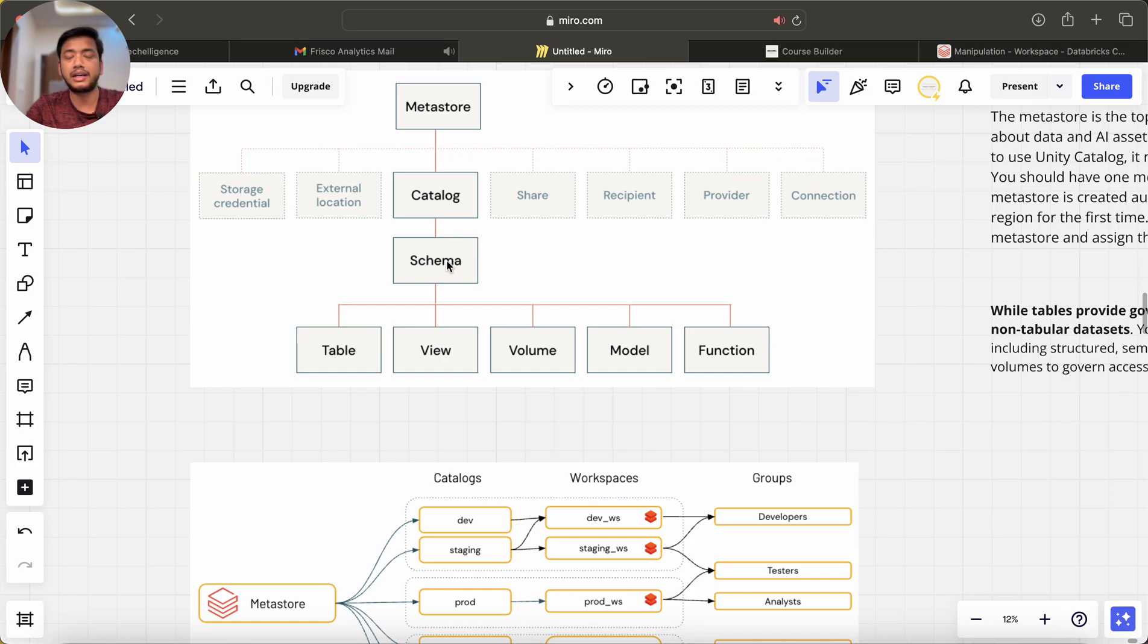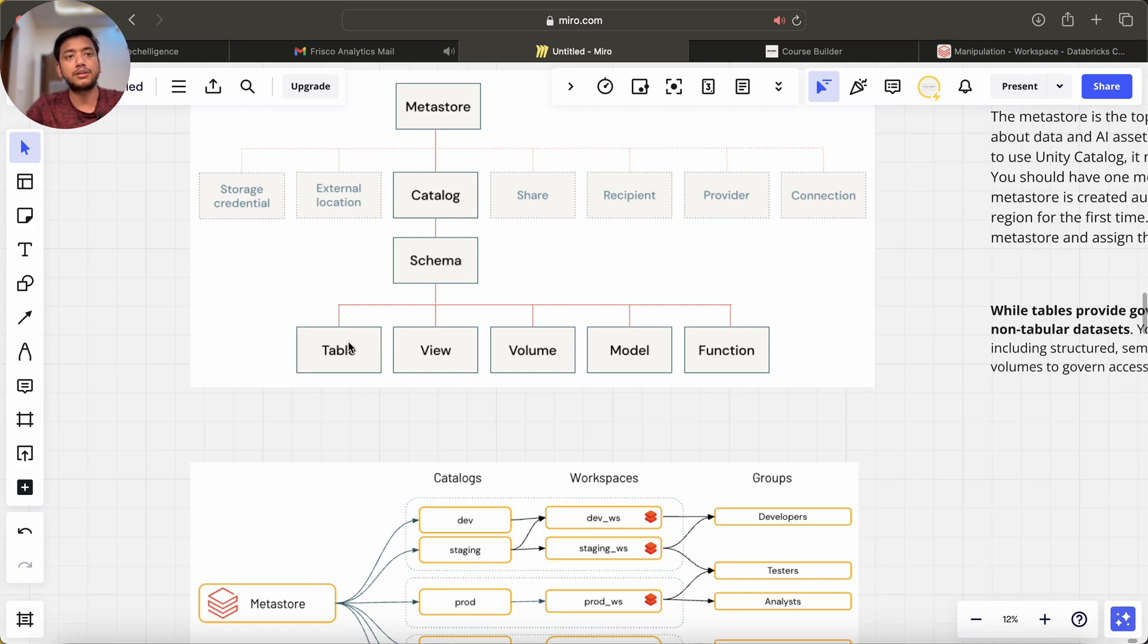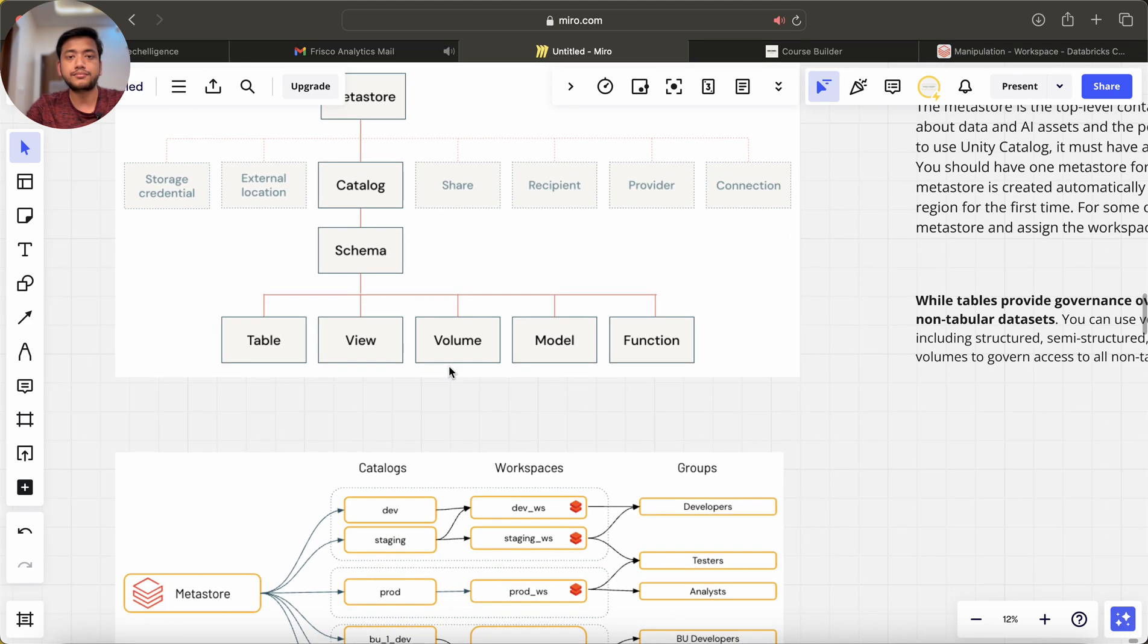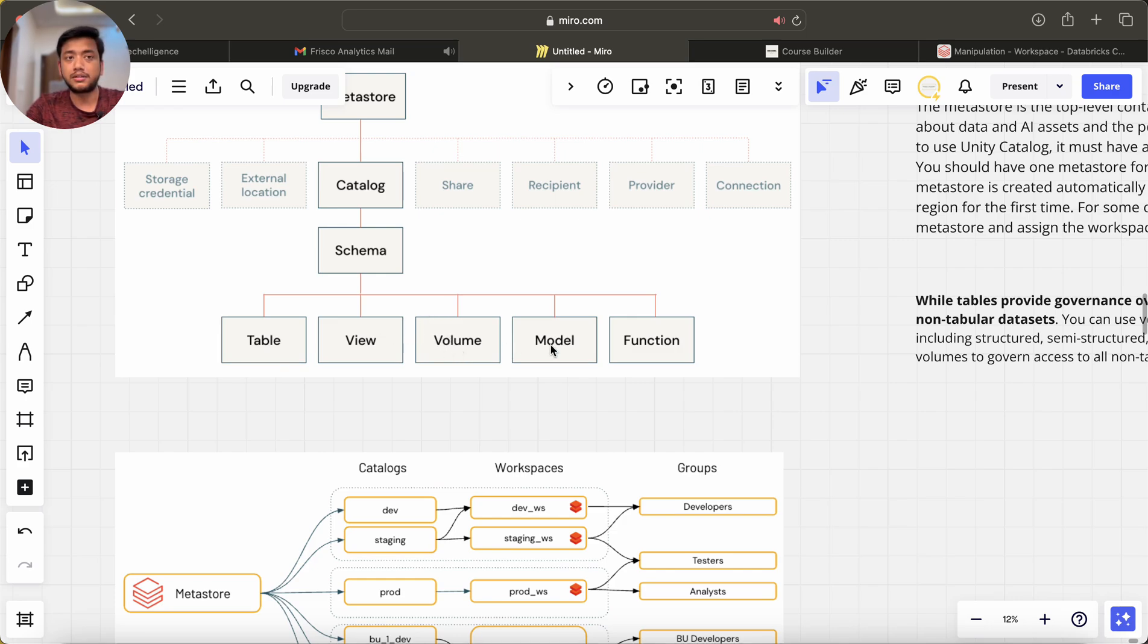In each schema we can have tables—table is tabular data. Views you also know what is. Volume I will be telling you. Model is machine learning models and function is user-defined functions.